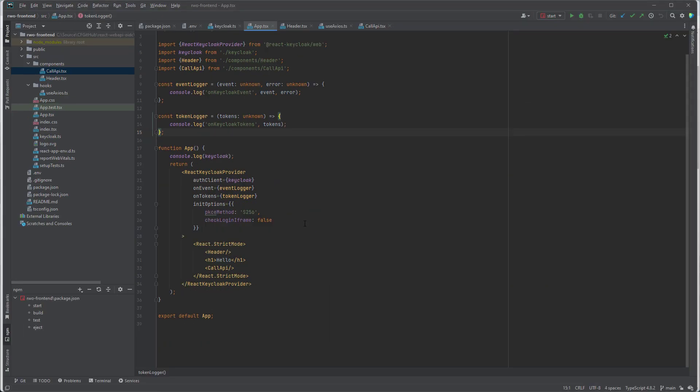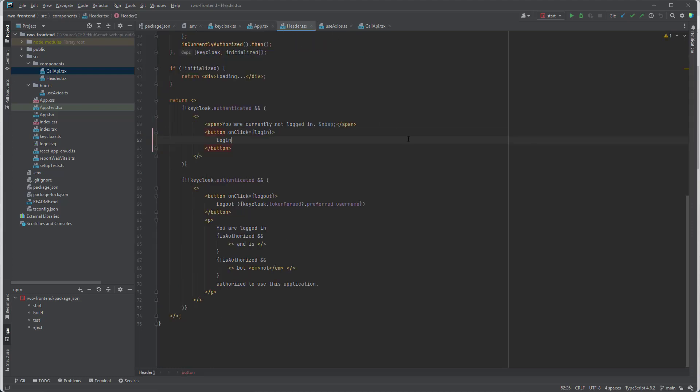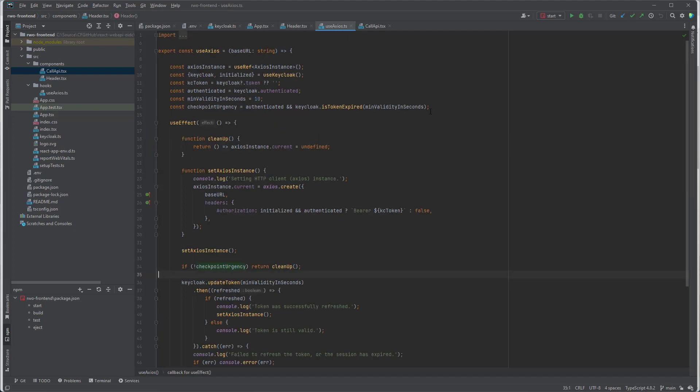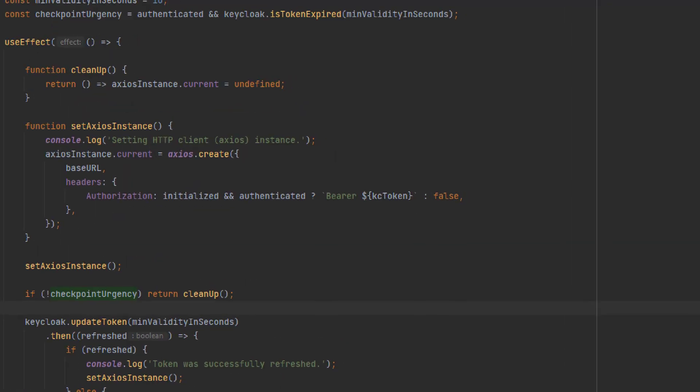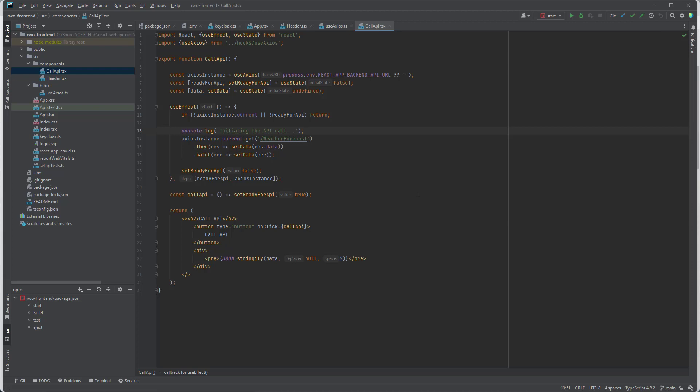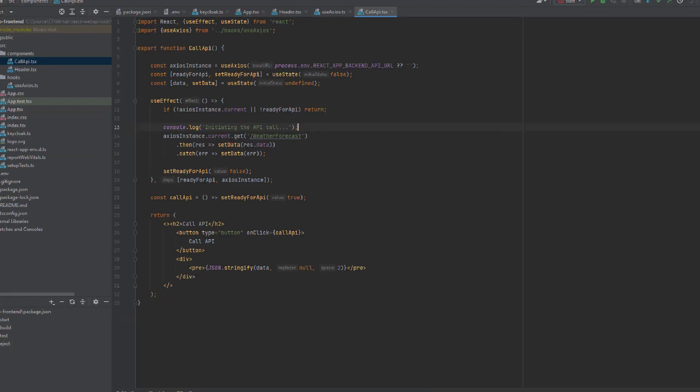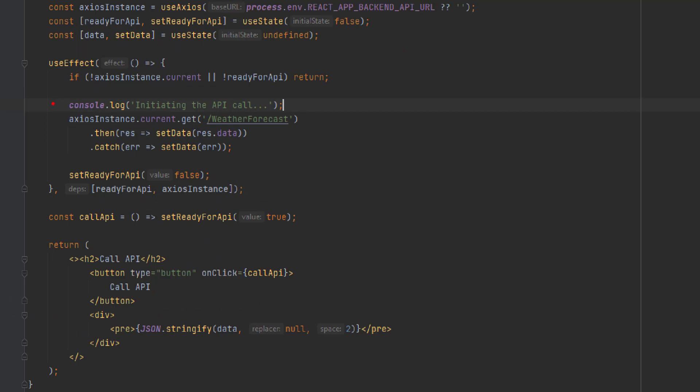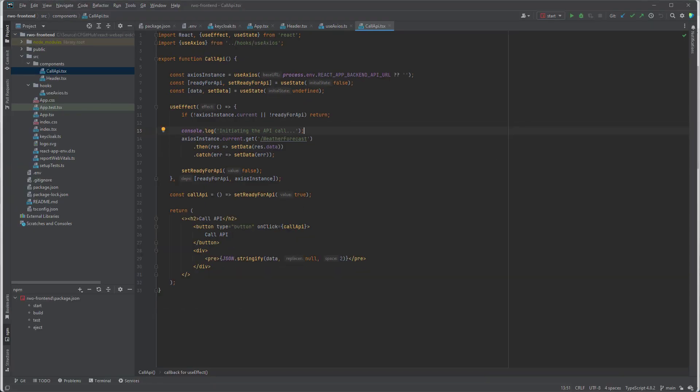What else is in the front-end application? We do have a top header that basically tells you whether or not you are logged in. If you are not logged in, it's going to display login button. If you are logged in, it's going to display logout button. We also have a use Axios custom hook that basically adds bearer authorization header to the Axios client. And we do have a call API component that uses our custom Axios hook to call the back-end API to get some data, to get weather forecast.